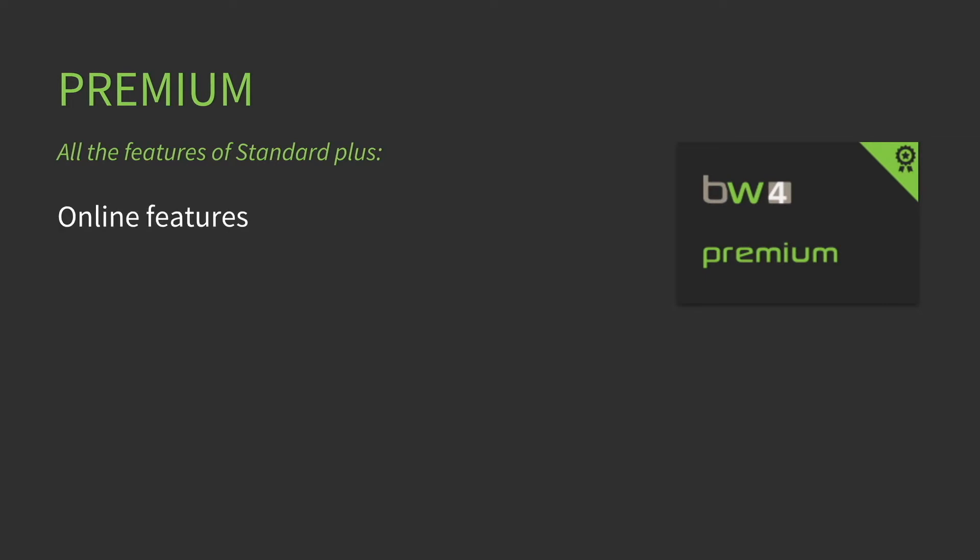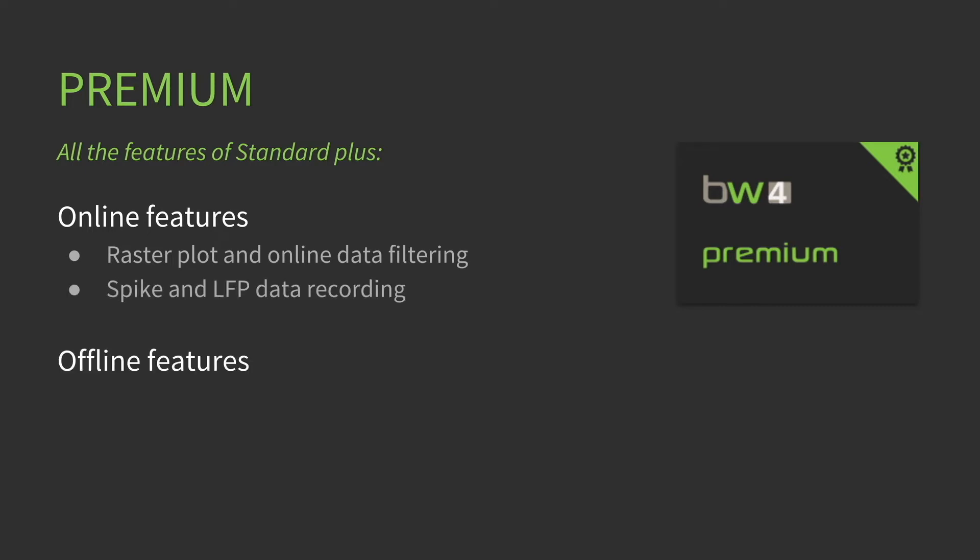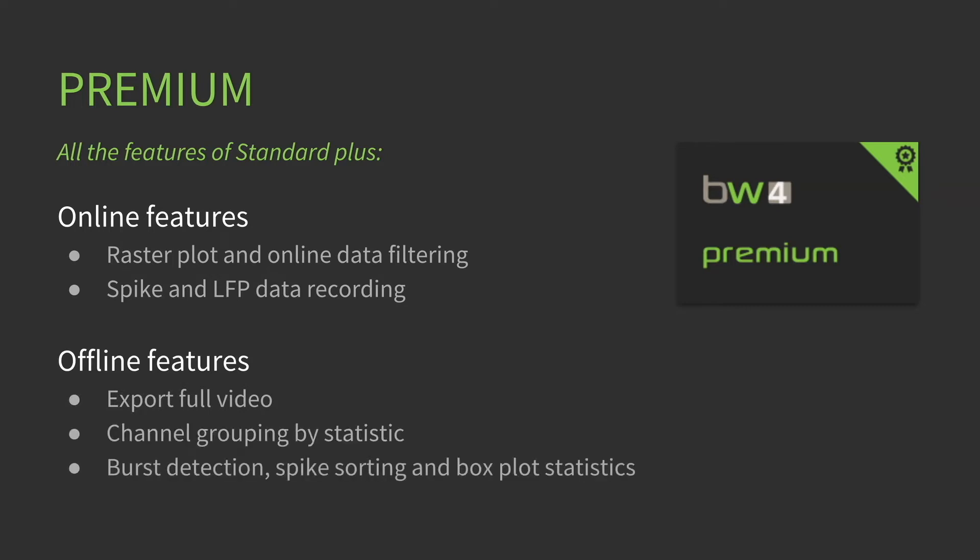The Premium License has all the features of Standard, plus the online features: raster plot and online data filtering, spike and LFP data recording. The offline features include export full video, channel grouping by statistic, virus detection, spike sorting, box plot statistics, and superimposed images on MEA layers.